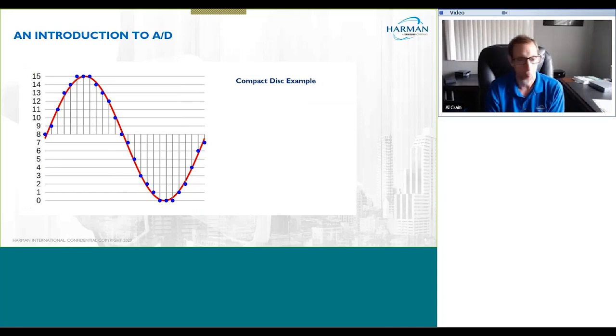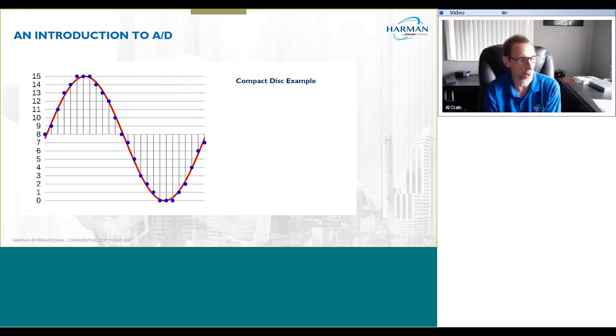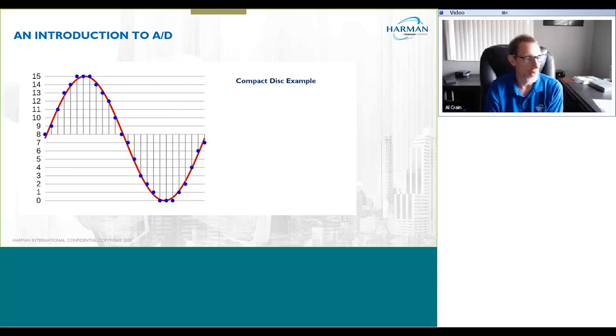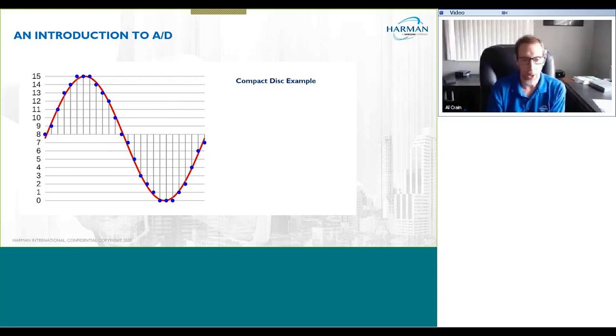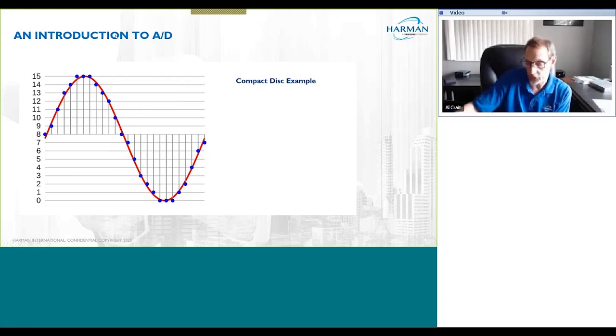For our simple example here, we're going to talk about the CD — the compact disc — and how audio is brought into the digital realm from the analog sine wave.